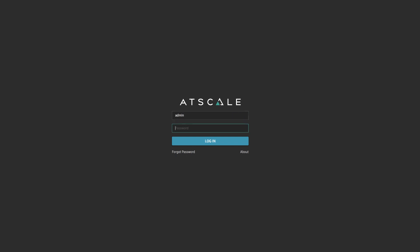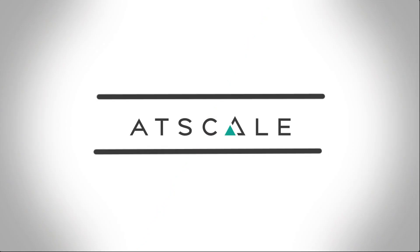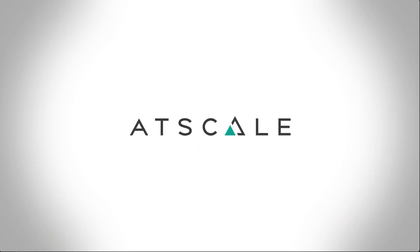This is how you can make BI work with big data using AtScale and Google BigQuery.